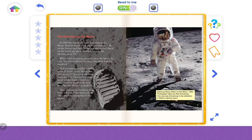The first man on the moon. In 1969, the Apollo 11 mission landed on the moon. Neil Armstrong was the first person to walk on the moon, and Buzz Aldrin was the second. Back on the Earth, people were able to watch the moonwalk on TV. When Neil Armstrong stepped onto the moon, he said: 'It's one small step for man, one giant leap for mankind.' Neil Armstrong and Buzz Aldrin spent 21 hours on the moon, but only about two hours outside their lunar module. They gathered up rocks to take back to Earth so that scientists could find out what the moon was made of. They planted an American flag, but it fell over when they took off.